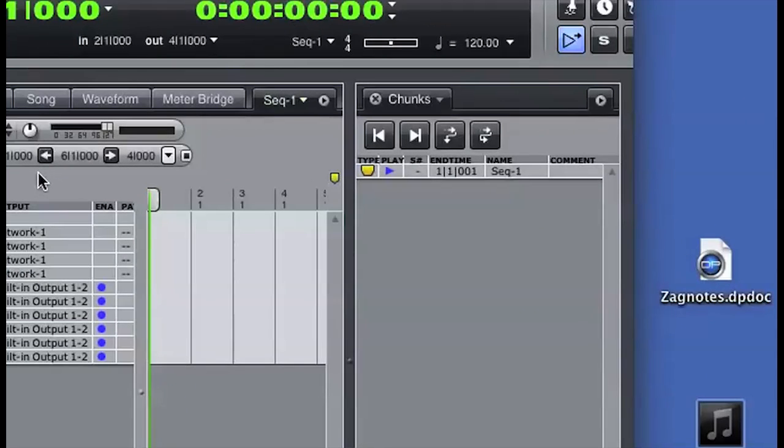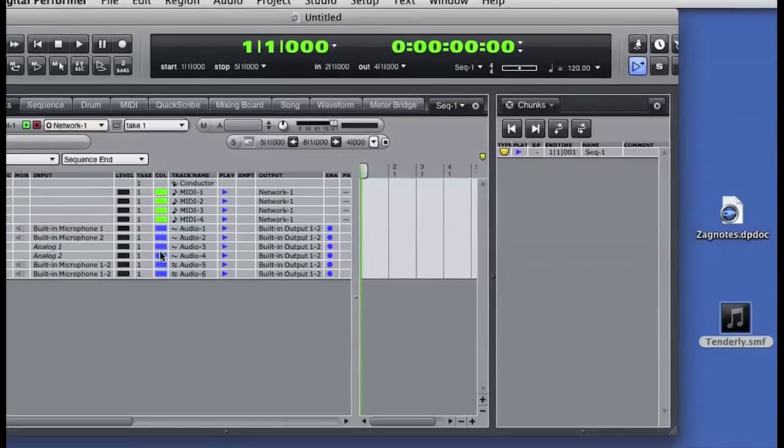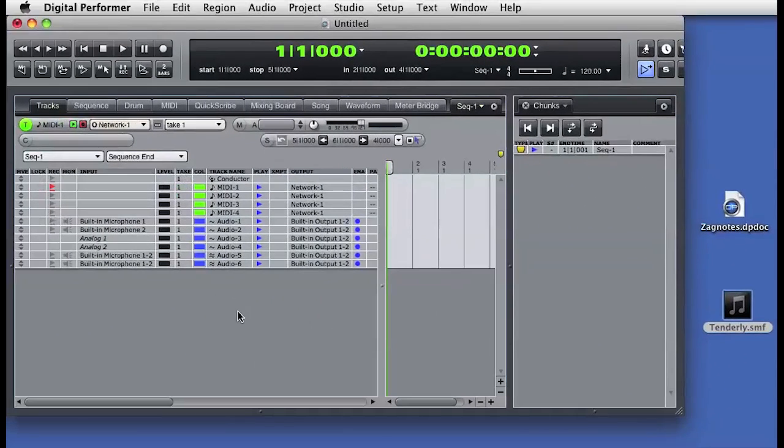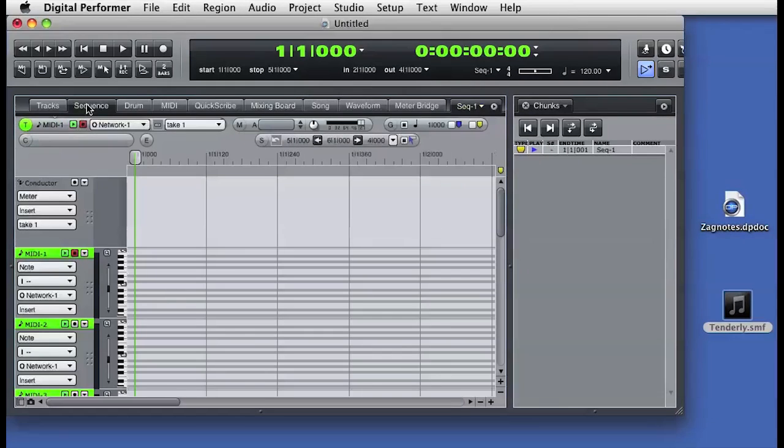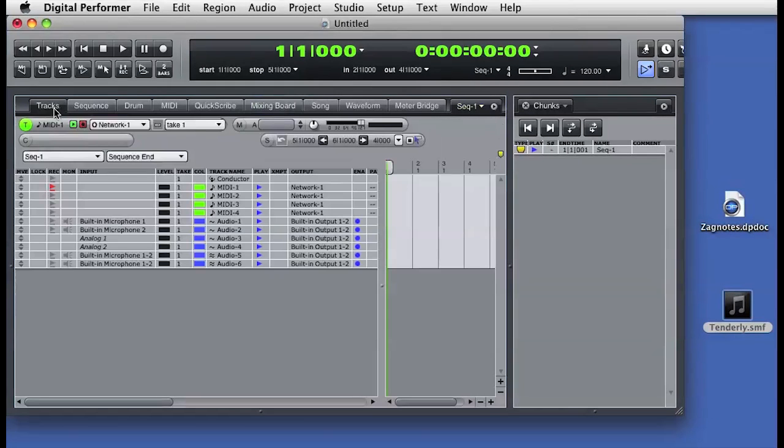File there is always at least one sequence chunk in DP. Separate sequences are referred to as chunks. A sequence chunk has its own track list, timeline, and mixer. Let's create a new sequence chunk. I'll do that from the mini menu of the chunks window.